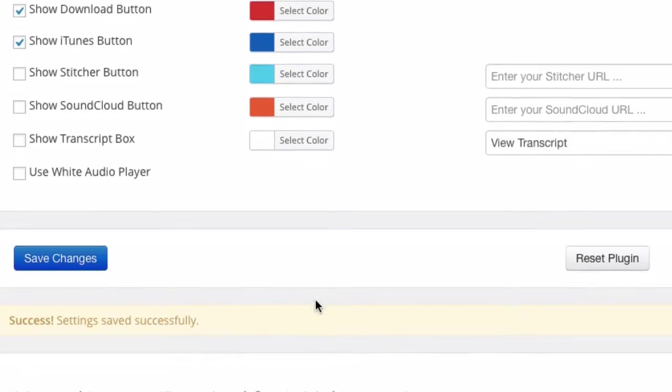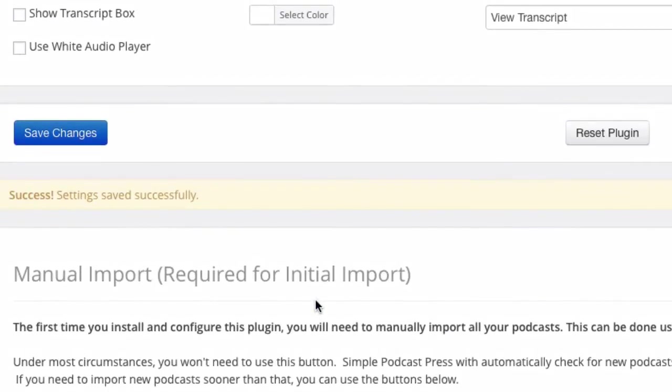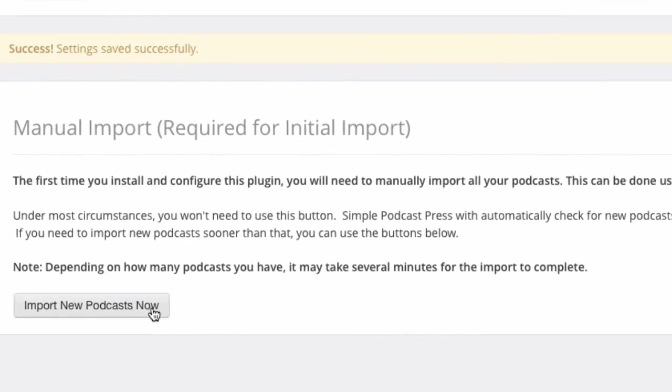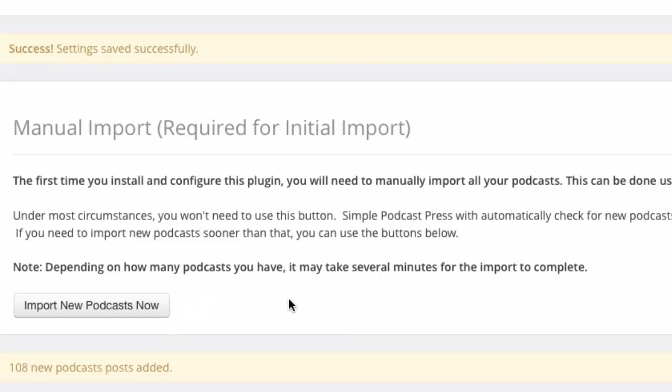So settings are saved. Now because this is the first time I'm using the plugin, I need to import all my podcasts into my blog. So I got to do that manually the first time, I click import. Now it's going to take, this one's pretty fast, actually takes about 10 seconds to import about 108 podcast episodes. So okay, done, 108 podcast episodes added.